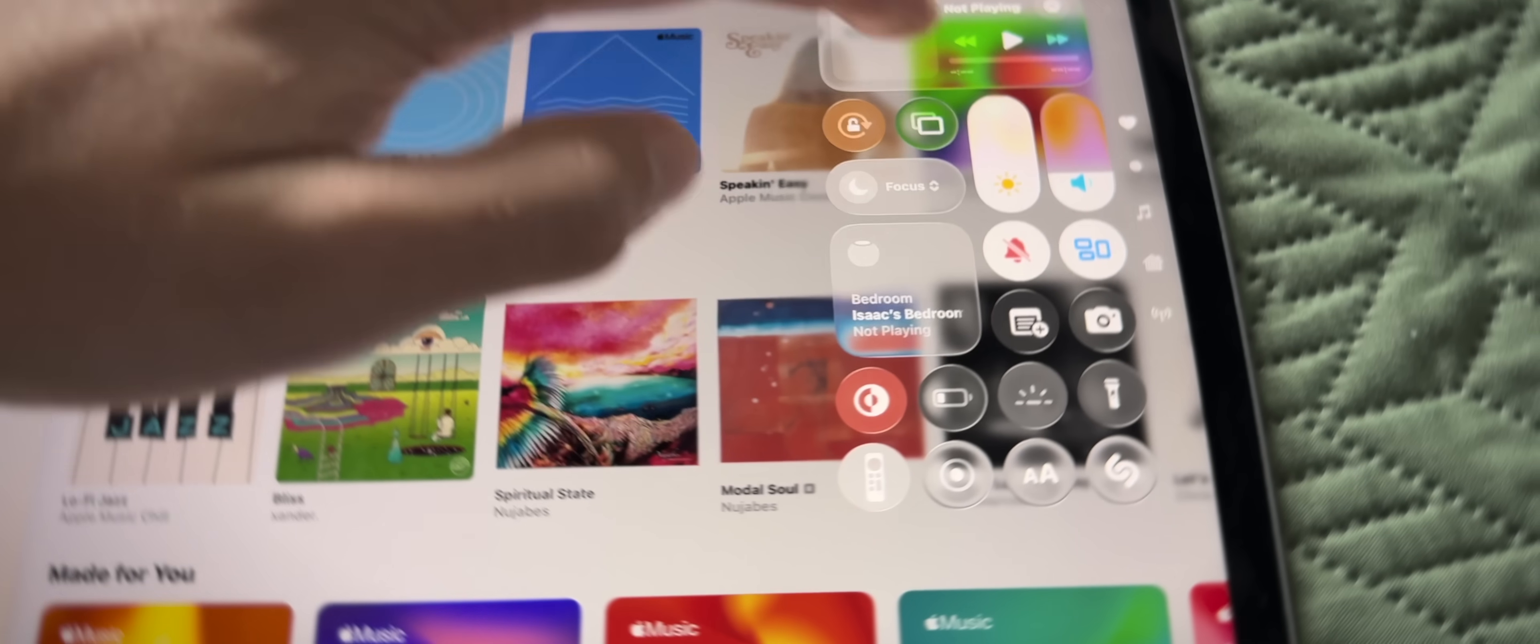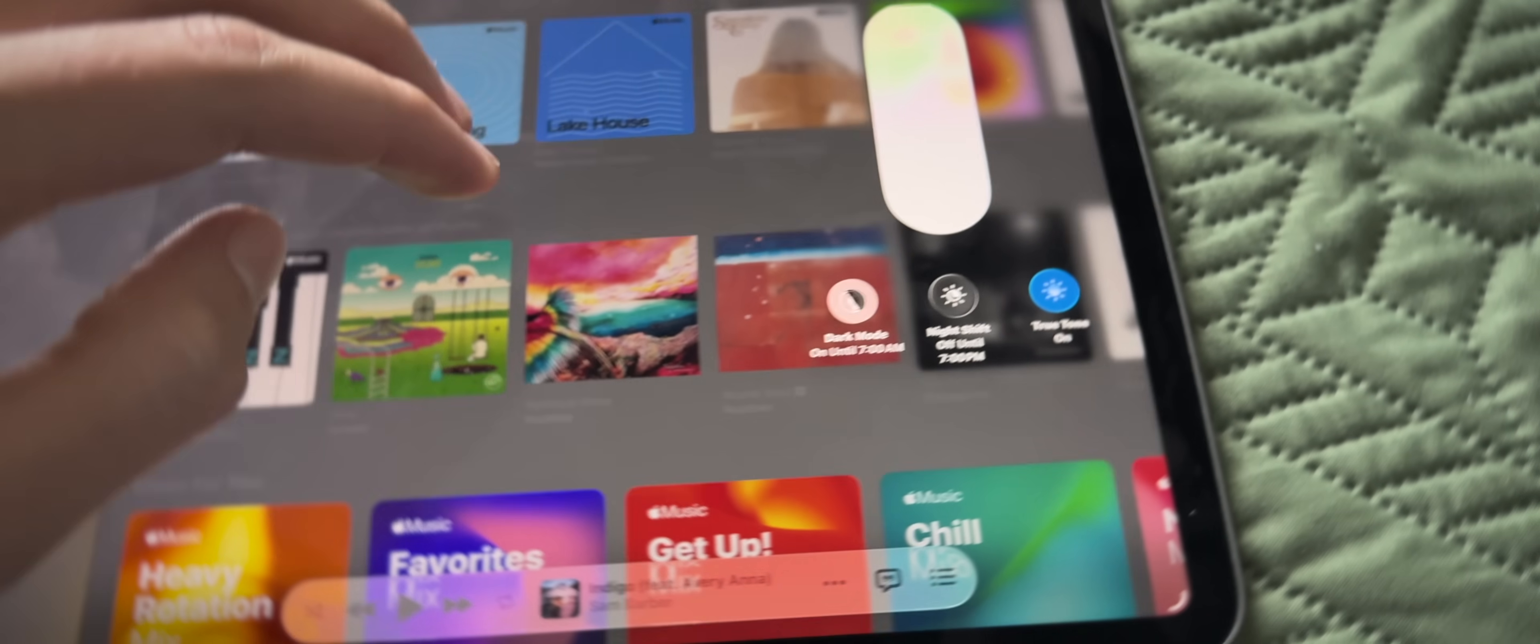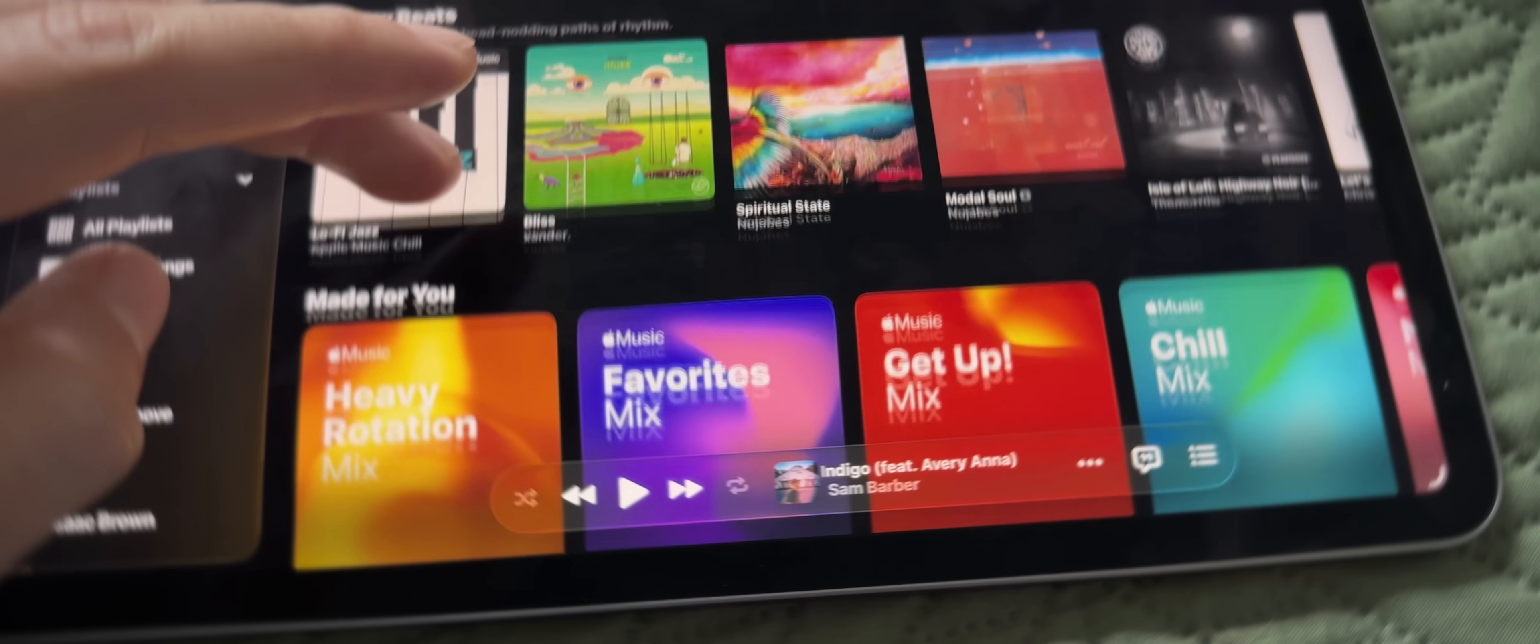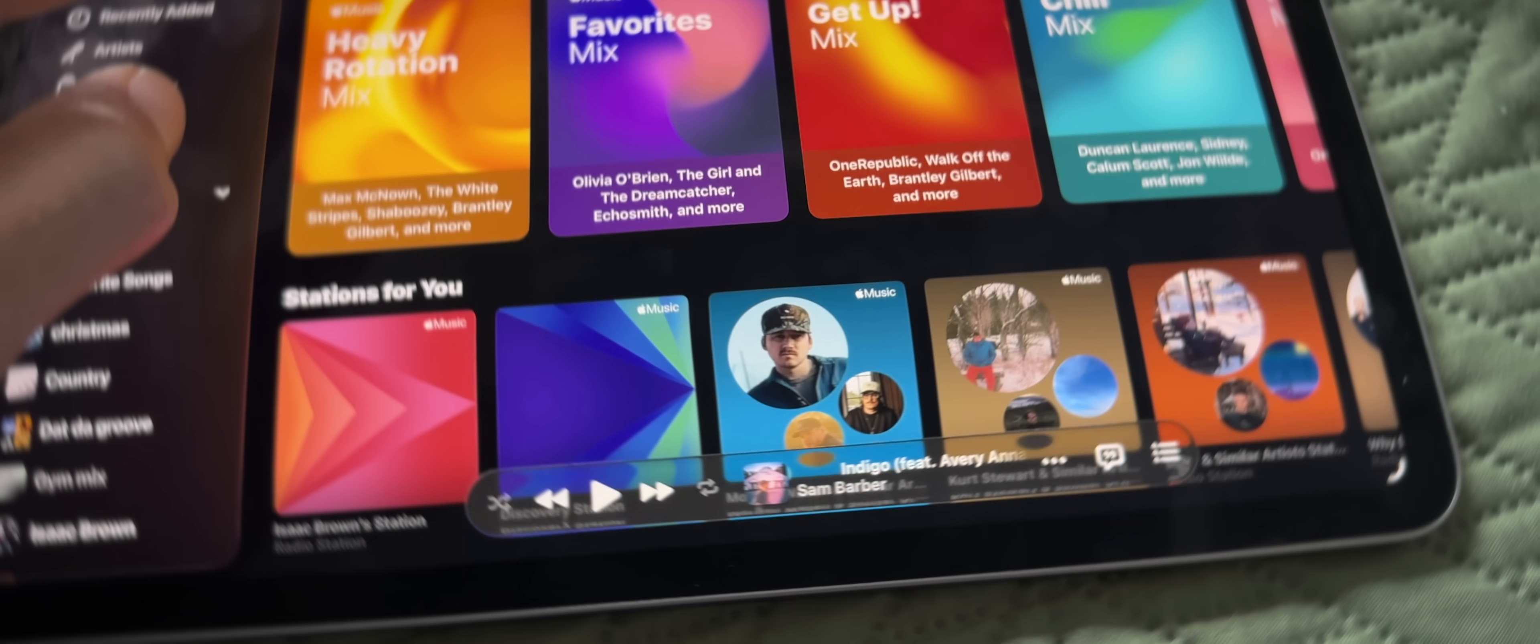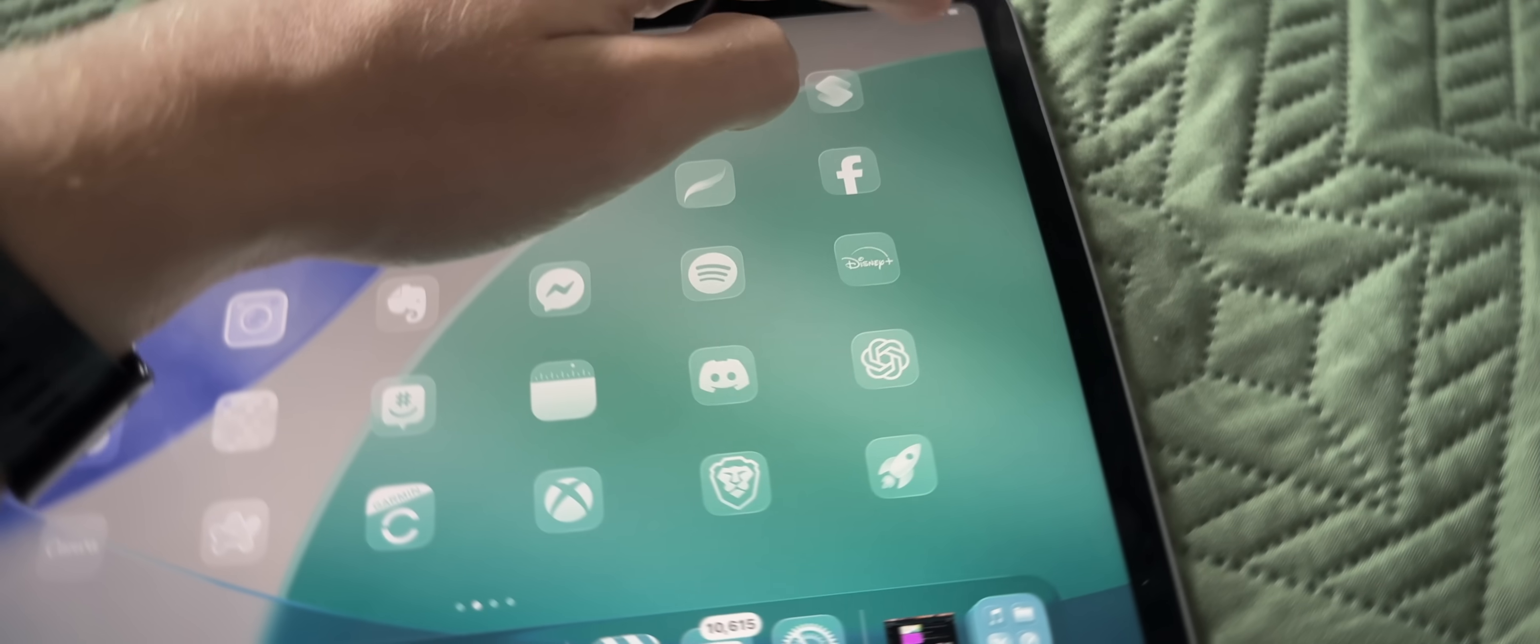But for whatever reason, the dark mode version of liquid glass is more clear, I guess you could say, whereas the light mode version almost appears just more frosted.